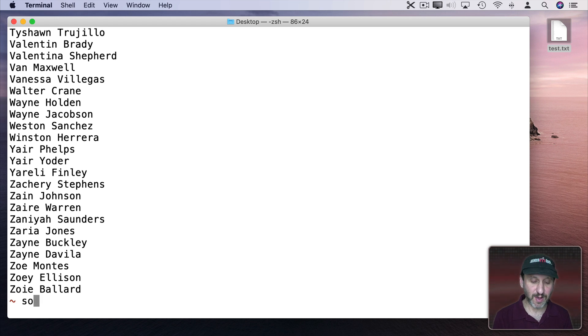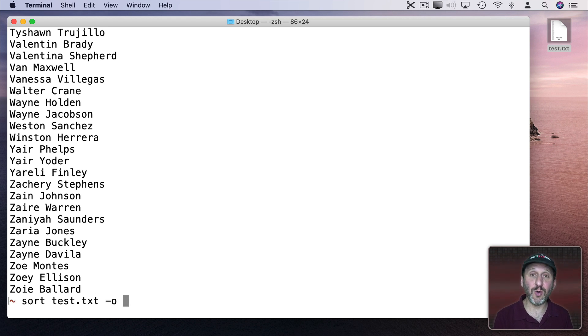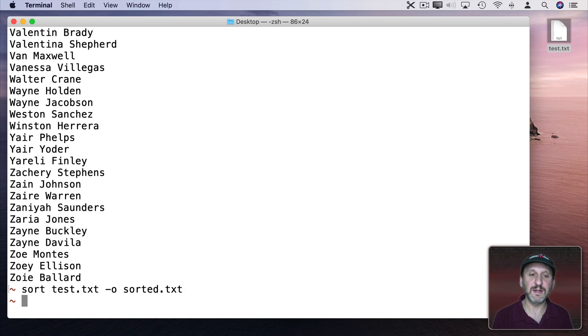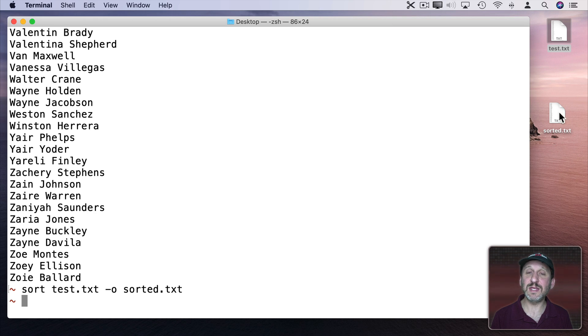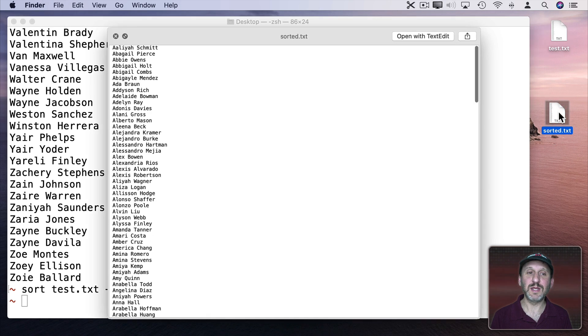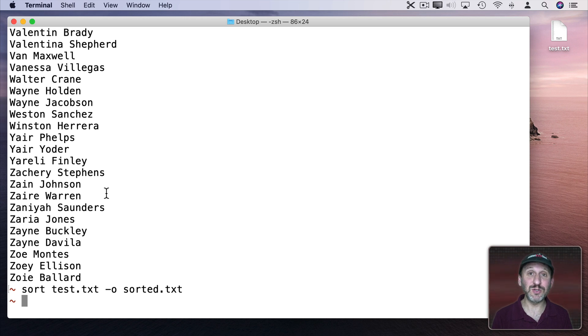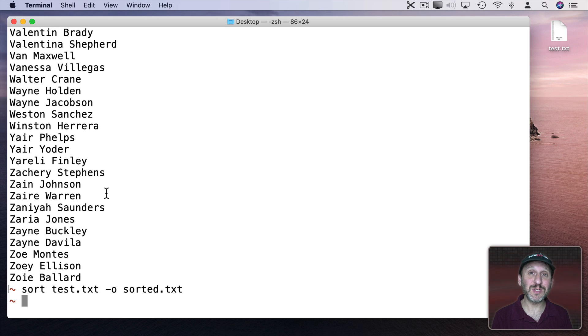Now if we wanted to output this to a new file we can do sort, then the name of the file, then dash O, and the name of the new file. So sorted.txt. Now we can see we get this file here which is sorted list. You can look at the manual page for sort to find all sorts of cool things you can do with it including being able to randomly shuffle the lines.